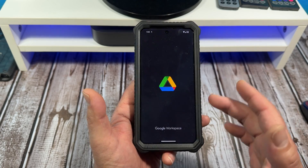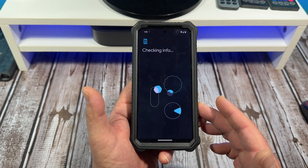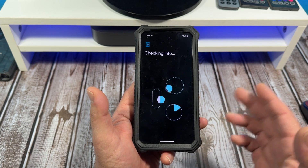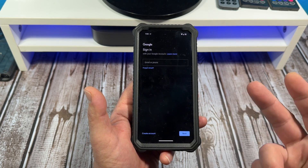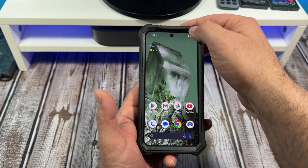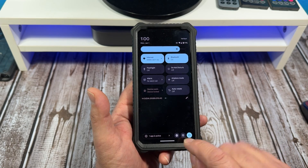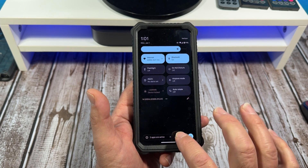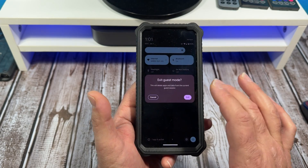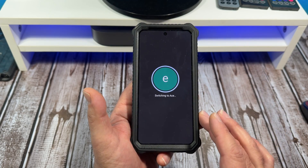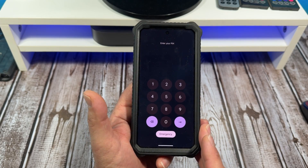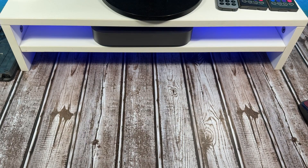If you wanted to use Google Drive, you'd have to sign in. Once you sign out as the guest, that sign-in will go away. The way you sign out and exit guest mode is you tap that little person icon down there, tap Exit Guest Mode, and now it's switching back to me — the administrator.